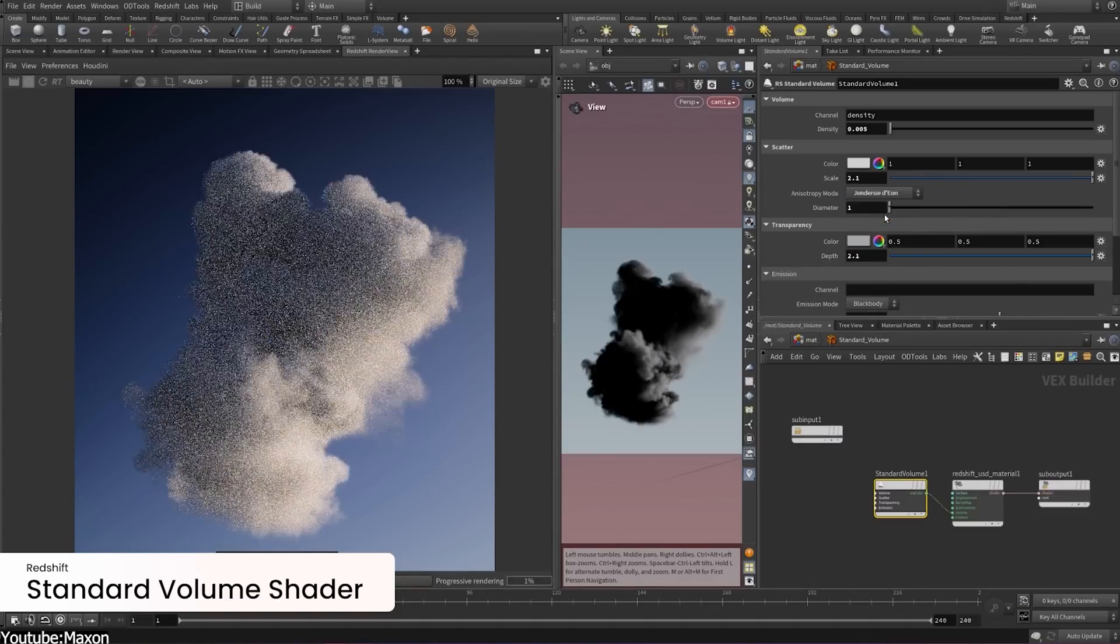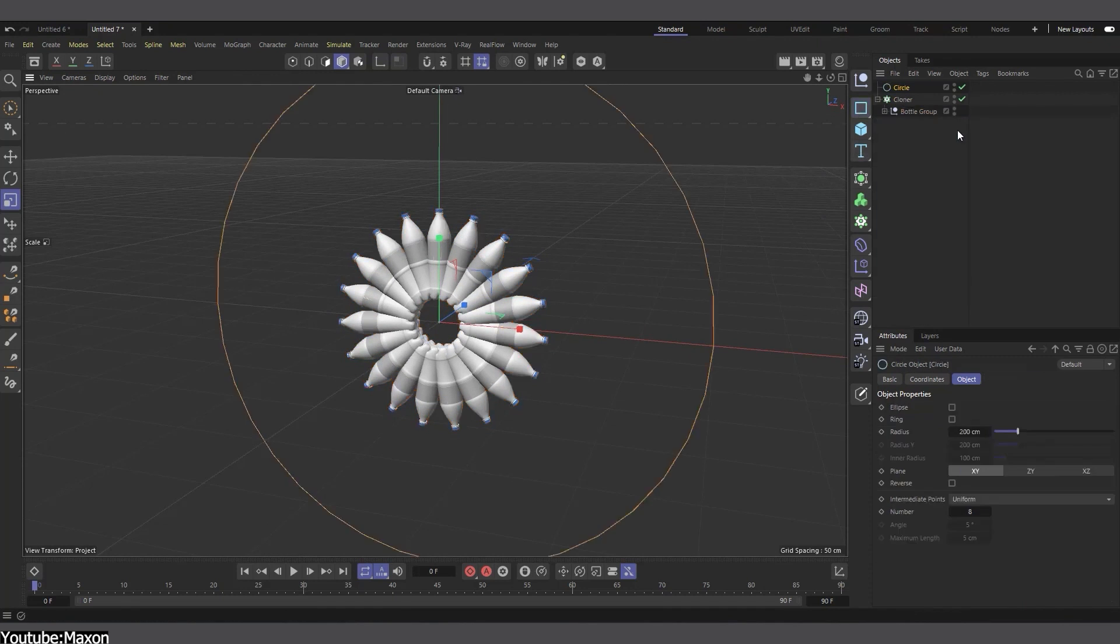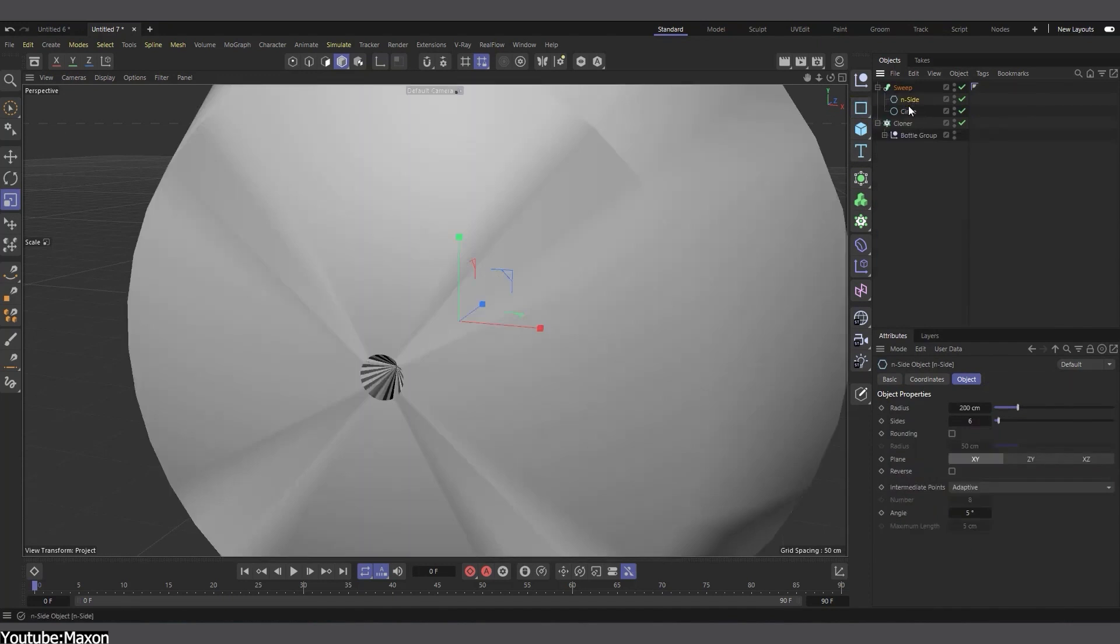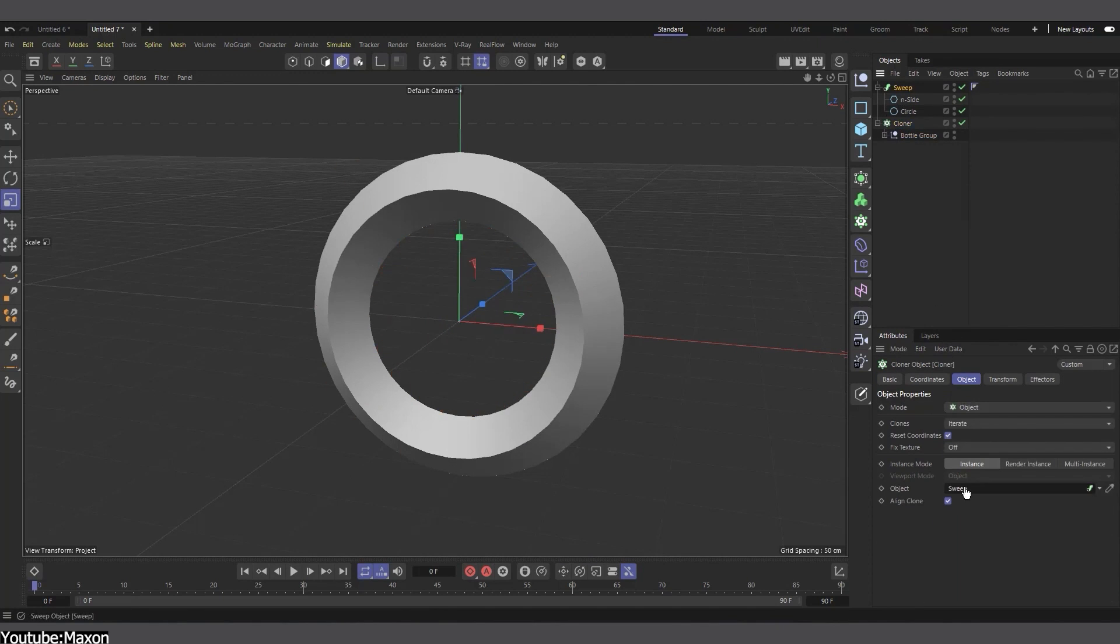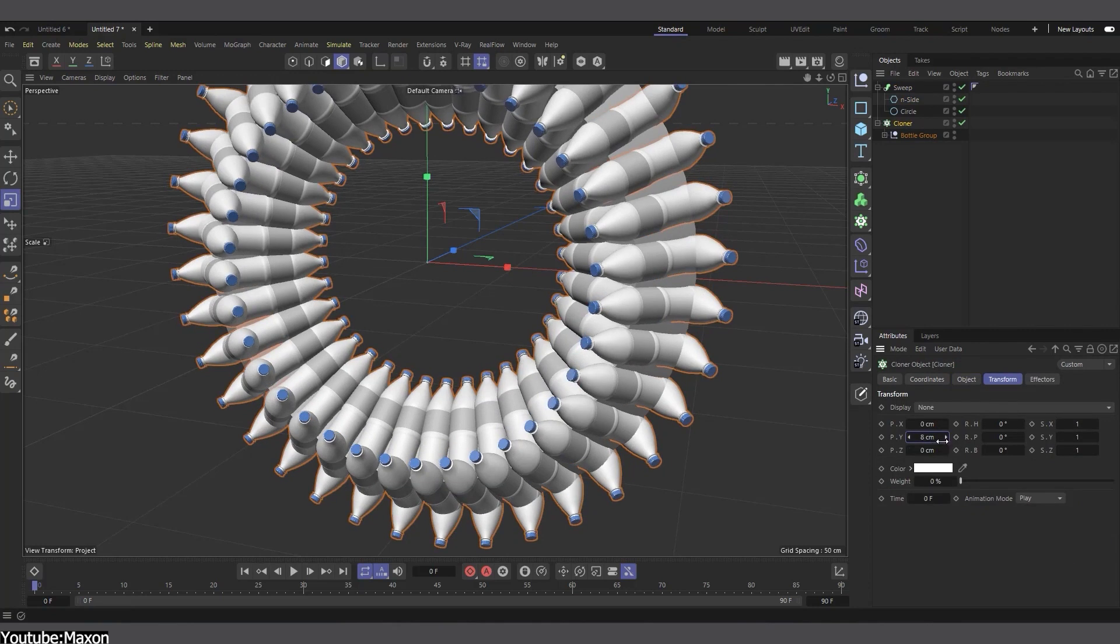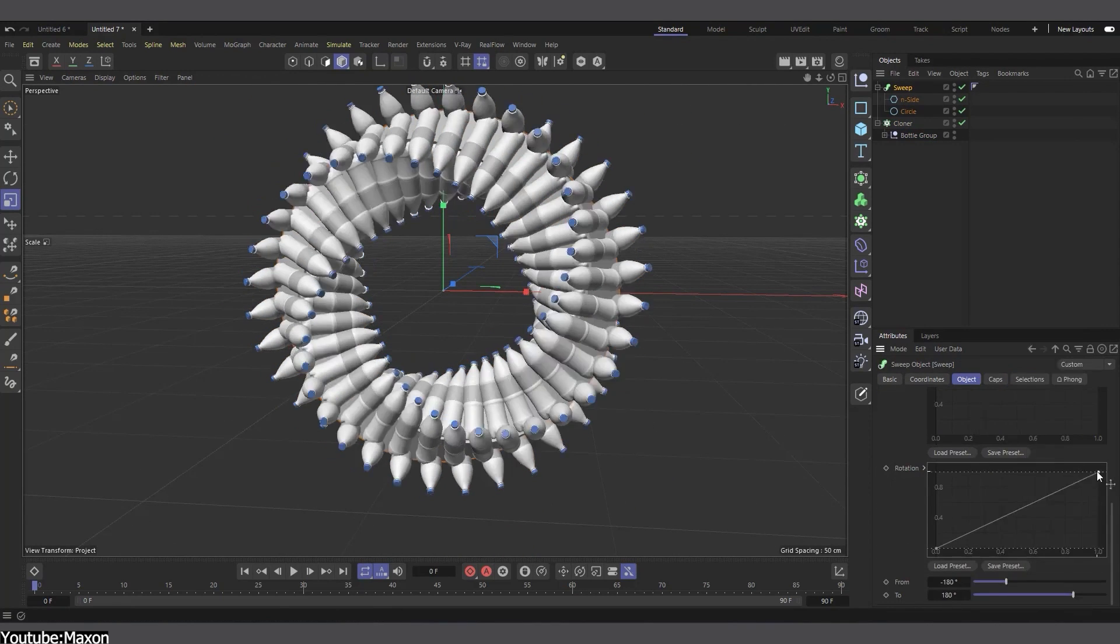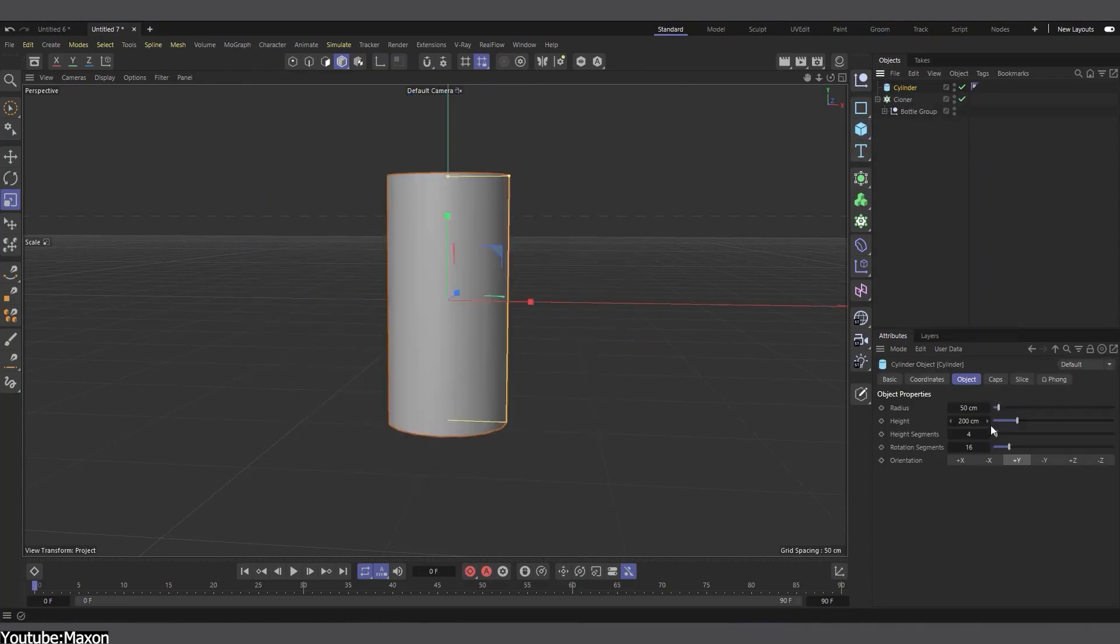Cinema 4D has way too many motion graphics features for us to list and talk about in just one video. However, at the core, we have fundamentals such as cloners, dynamics, effectors, as well as deformers, which are self-explanatory, in addition to fields. For the case of cloners, and just like how the name suggests, it is a way to create copies or instances of objects in various patterns and arrangements. And believe me, it can go from simple ideas to something crazy like a matrix.